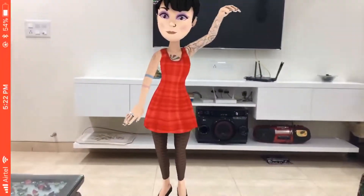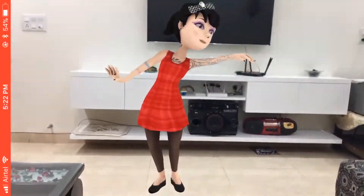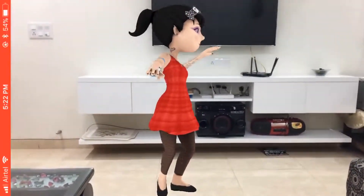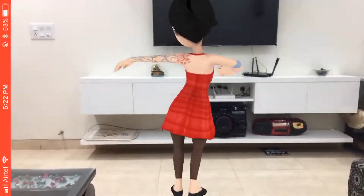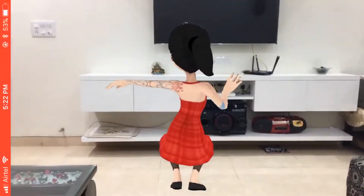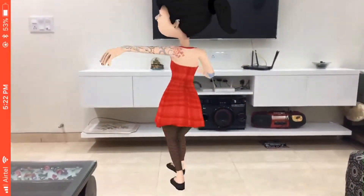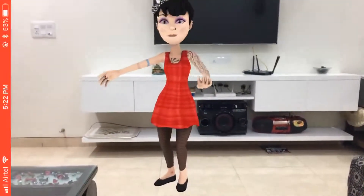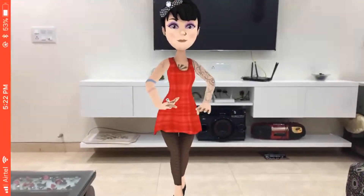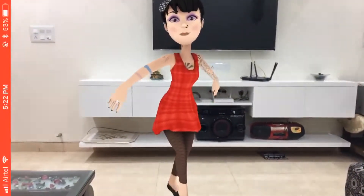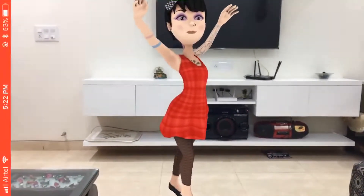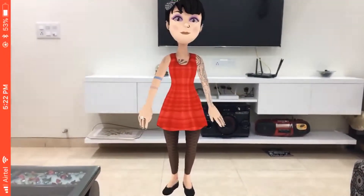The third app, and my personal favorite, is this dancing character app. In this, I will show you how to pick a ready-made character and apply thousands of different animations to them — like dancing, fighting, jumping, moonwalk, and many more.